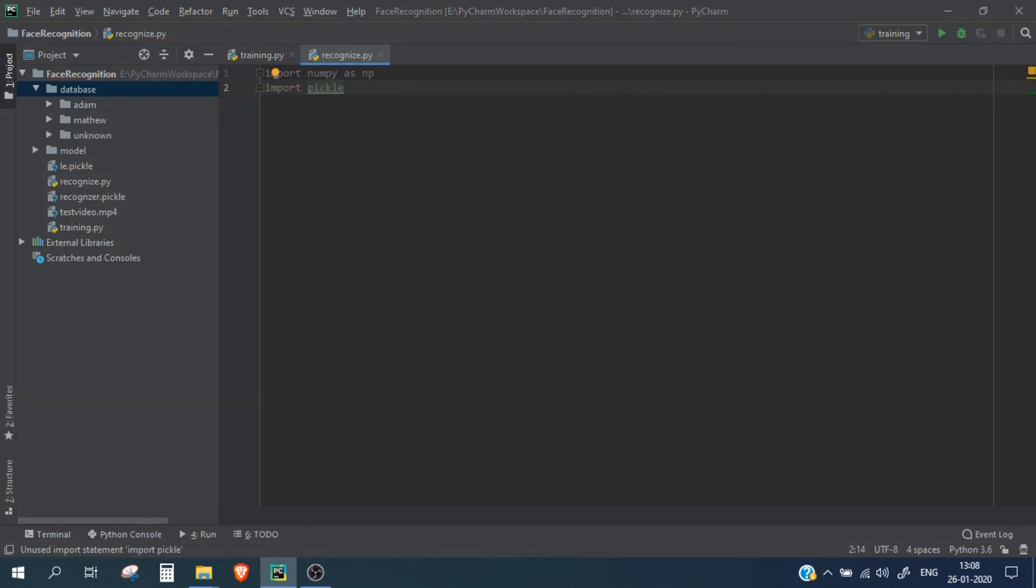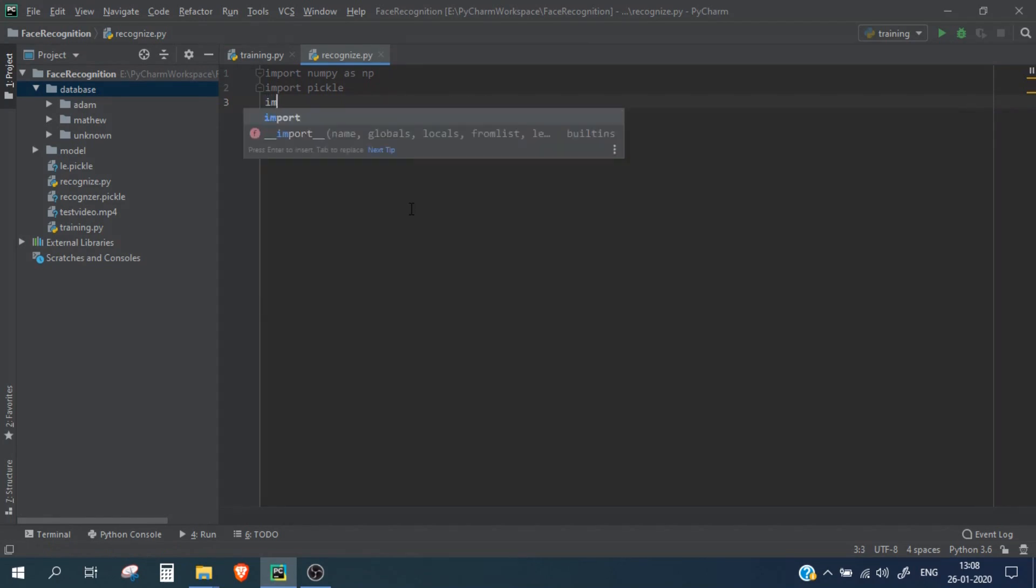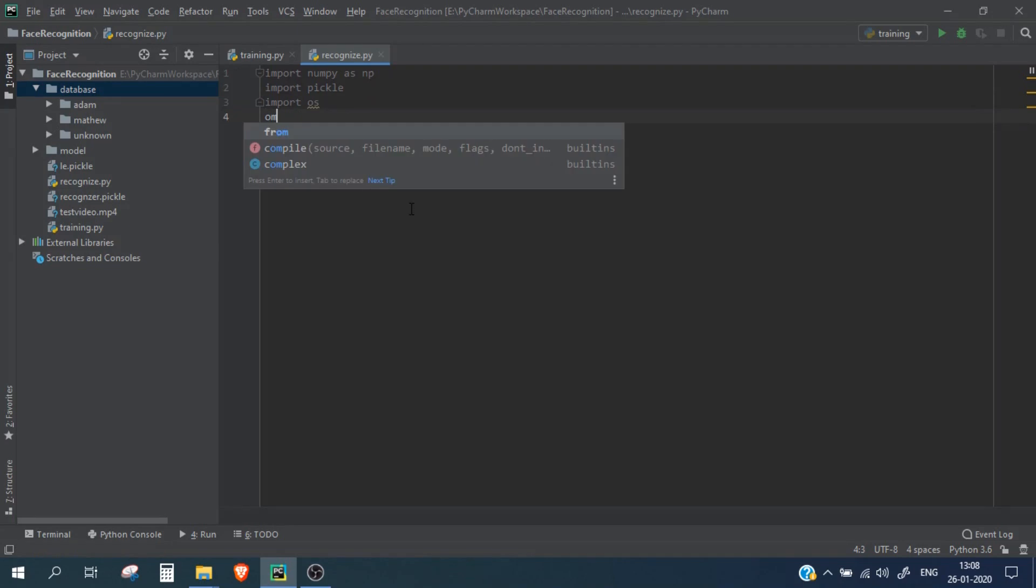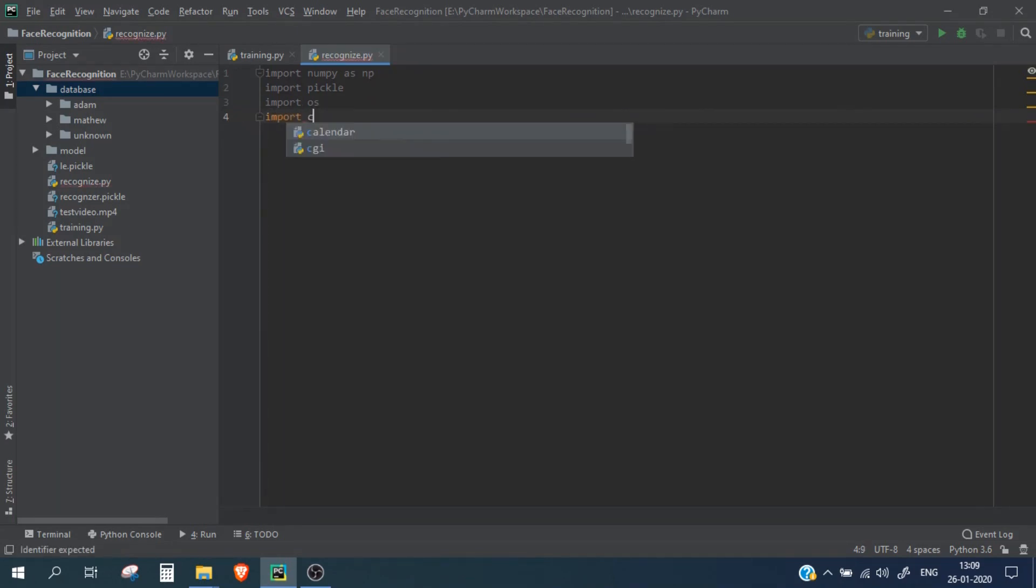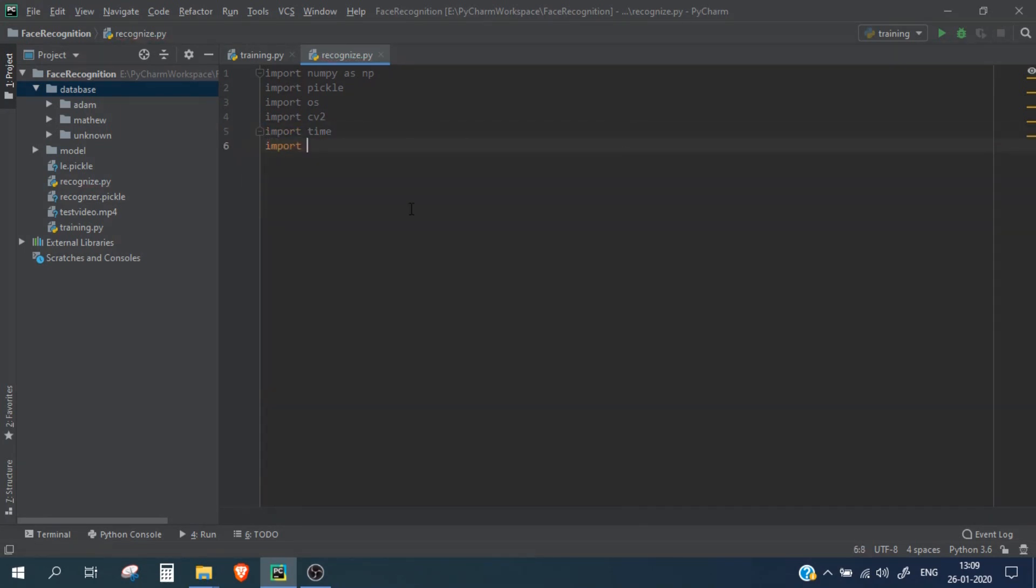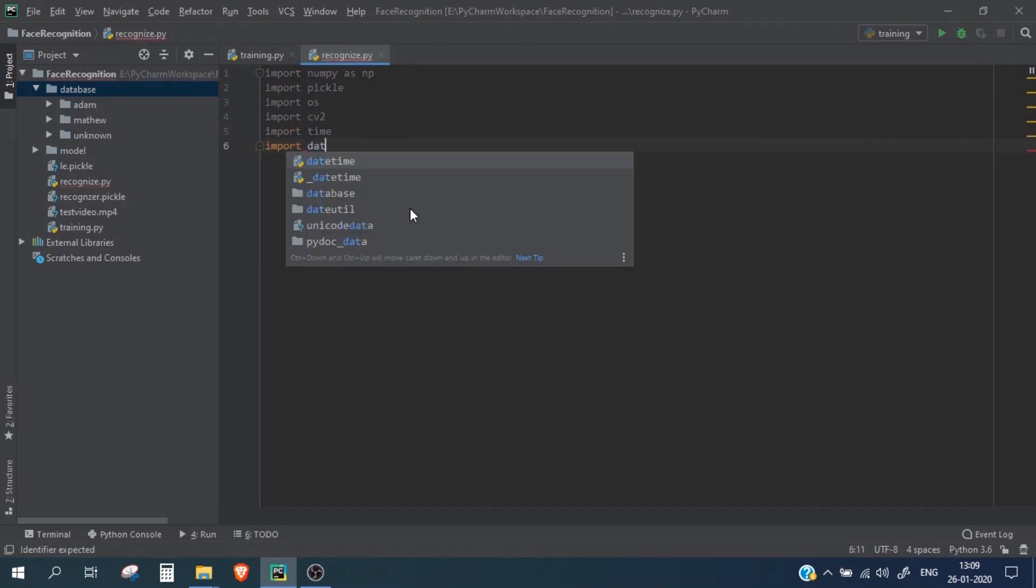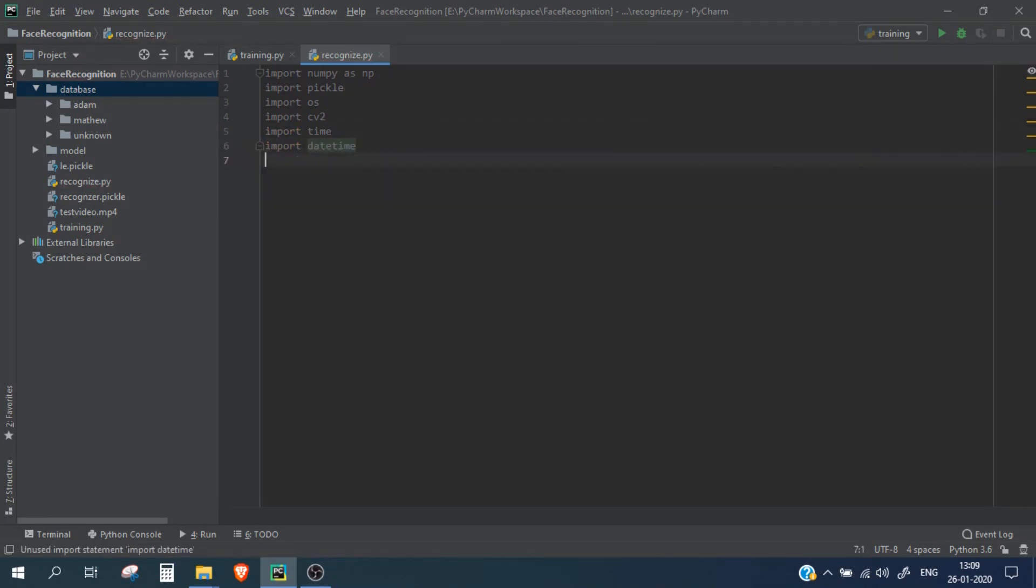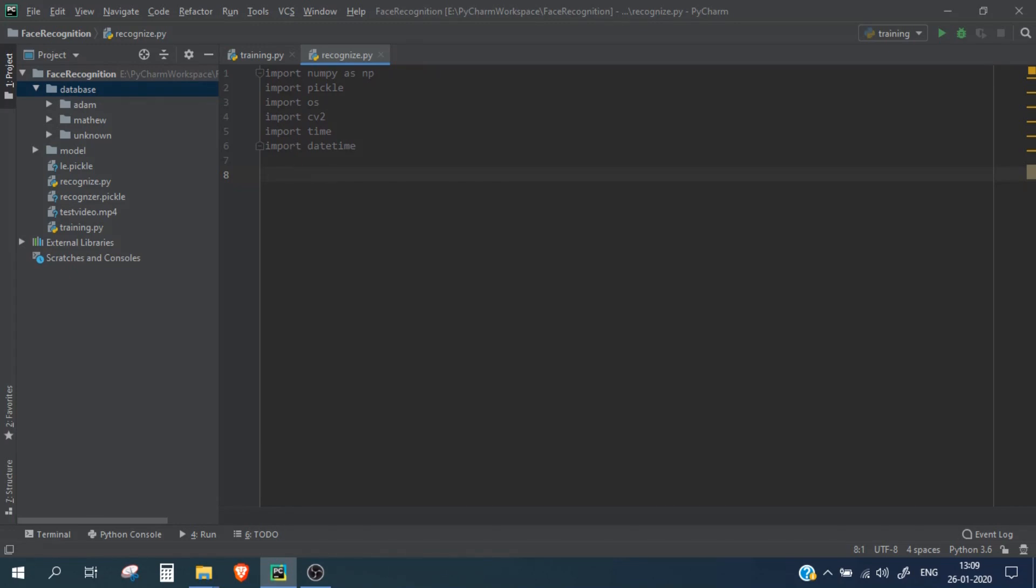So we need pickle, we need numpy, we need OS and we also need OpenCV so import CV2 and we need the time as well and import datetime. Now the workflow for this particular script will be same as the training.py because we are going to again import the face detector model and then the face recognition model and we will then start reading the face images we are getting from our video file.